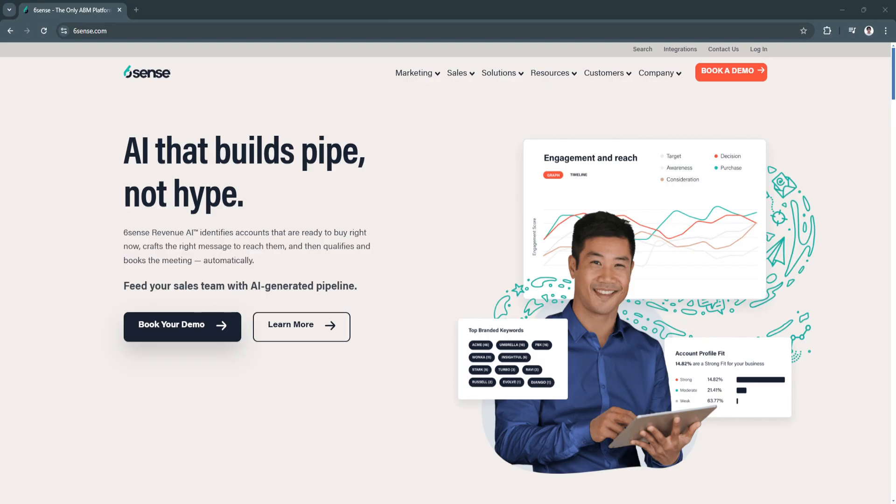As B2B sales and marketing continue to evolve, Sixth Sense remains one of the most comprehensive and effective solutions available.